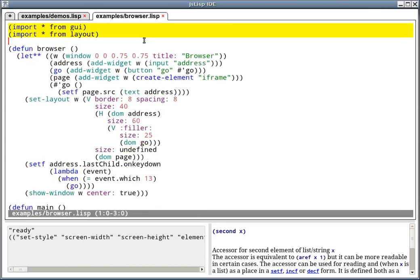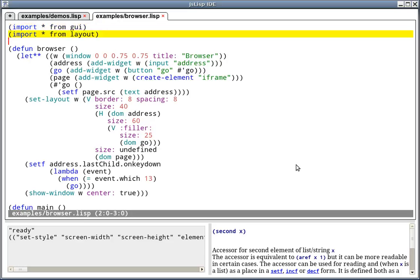In these two lines, I'm importing the GUI library and the Layout library. GUI contains all the widgets that you have seen before. And the layout library is code that takes care about resizing and positioning automatically the widgets, depending on the available space.